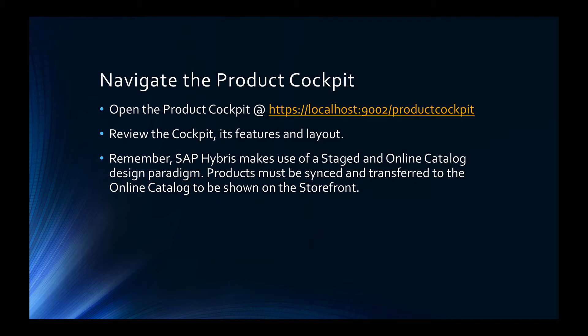Once there, review the cockpit, its features, and the layout. It's important you're familiar with the cockpit as we'll be using it extensively in this tutorial.